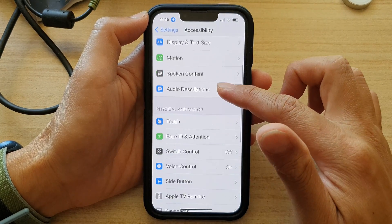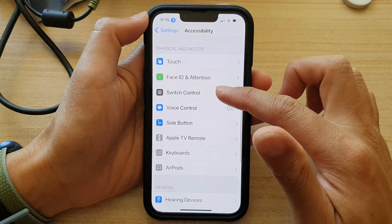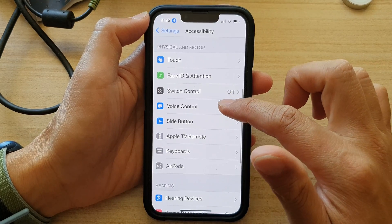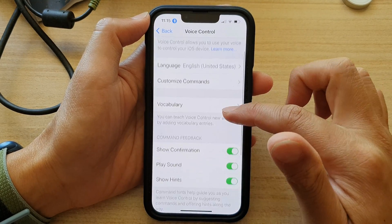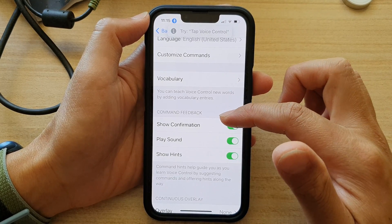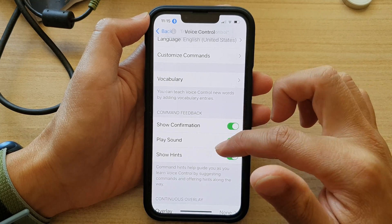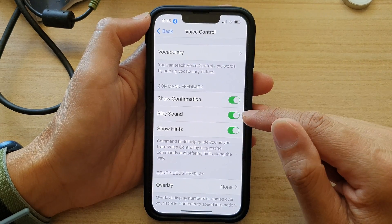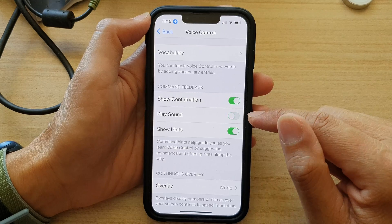Then swipe up to go down and tap on Voice Control. Next, go down to the Command Feedback section and tap on the Play Sound toggle button.